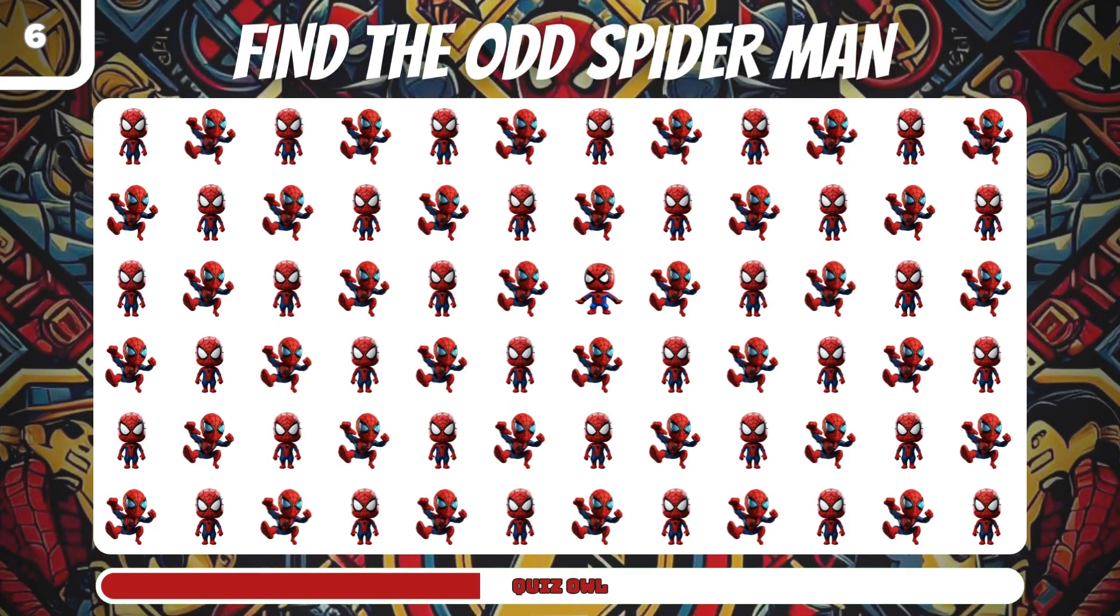Number 23, find the odd Winter Soldier. It's on the left. Could you find him?